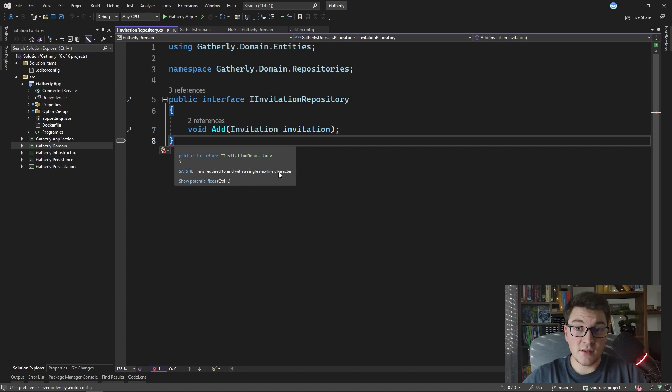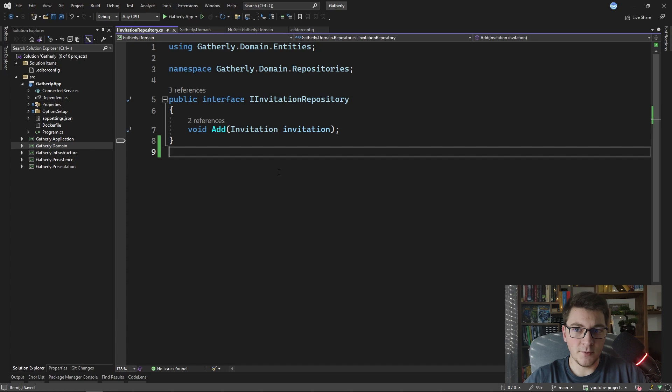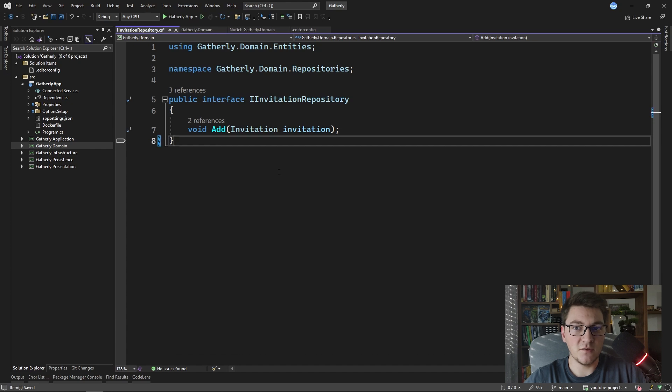The fix for this is very simple. You just add a new line here and this rule is no longer going to appear, but what if you wanted to actually not have an empty line at the end of each file?